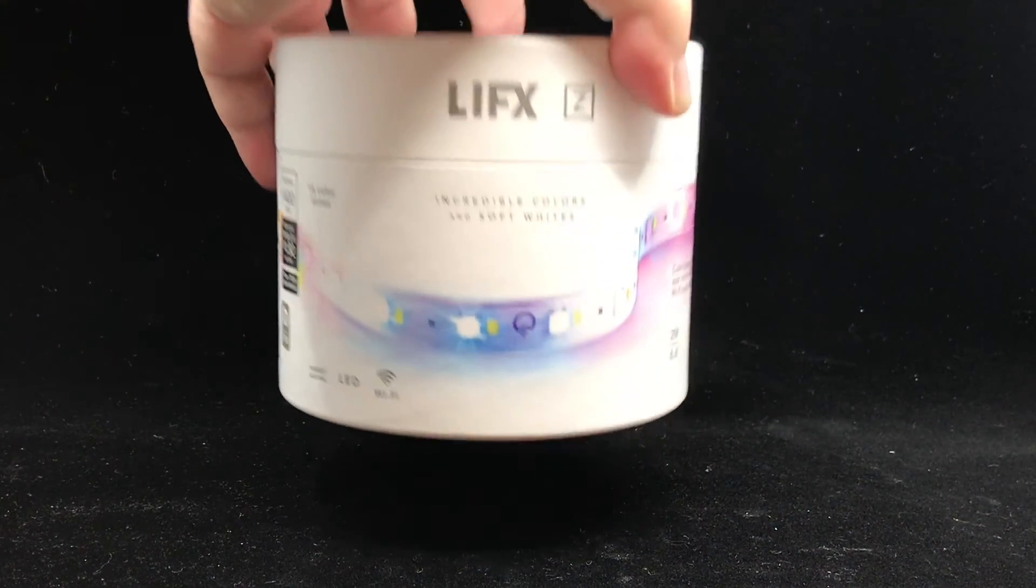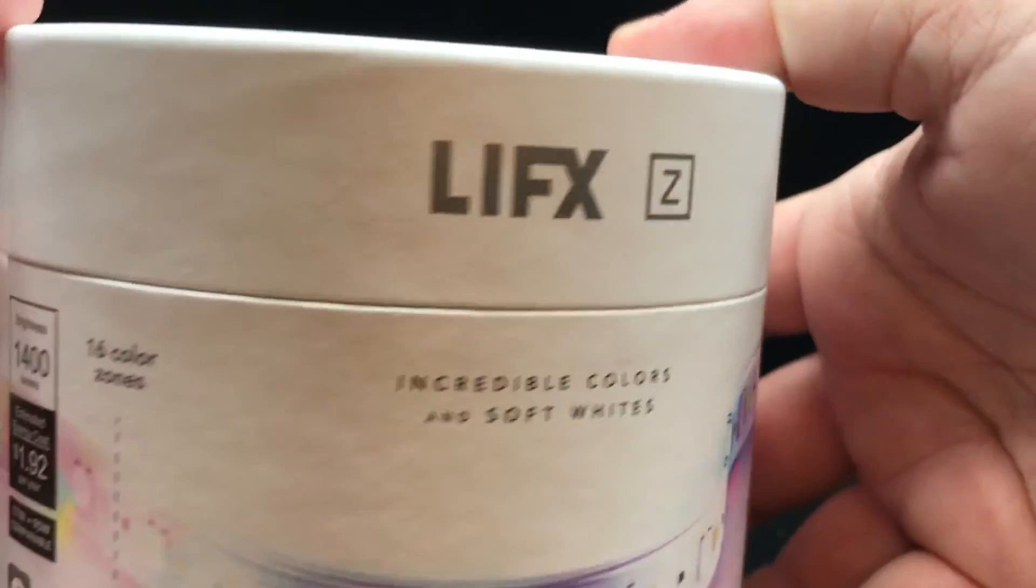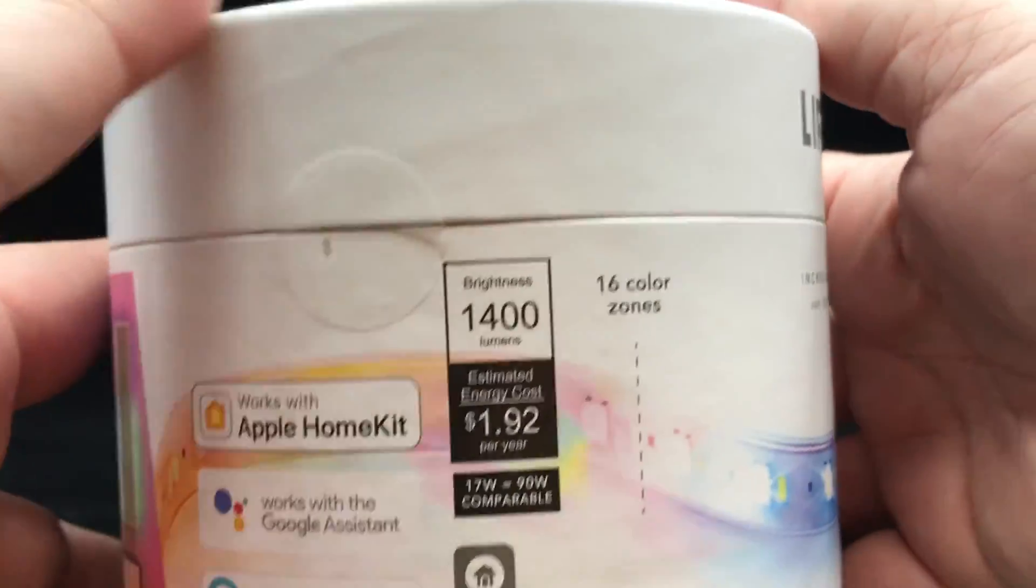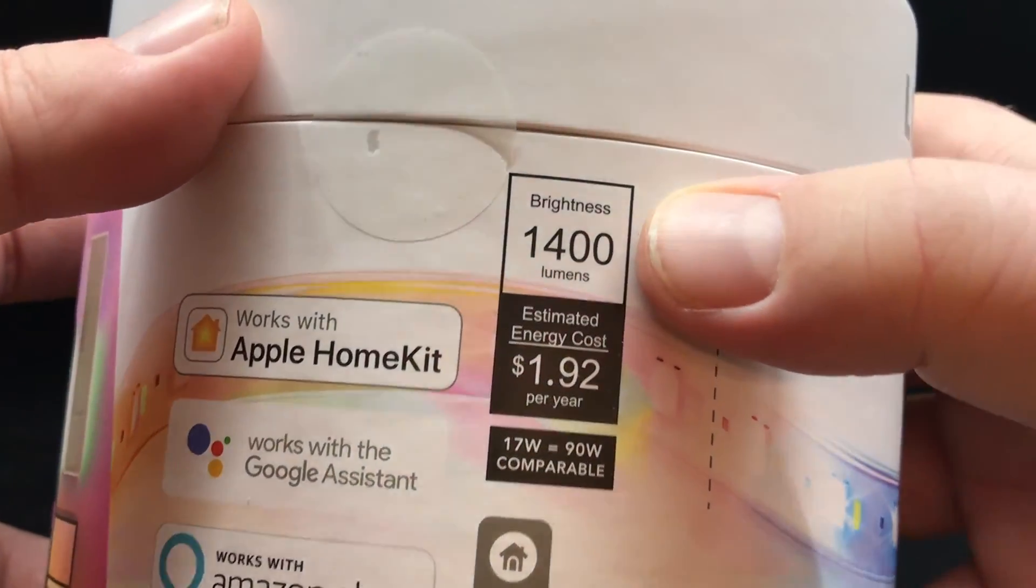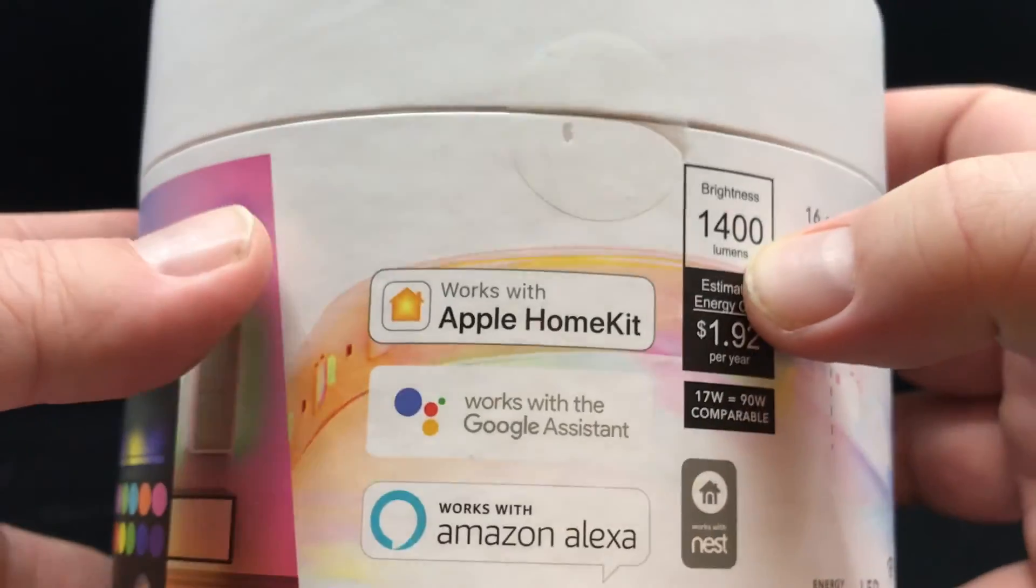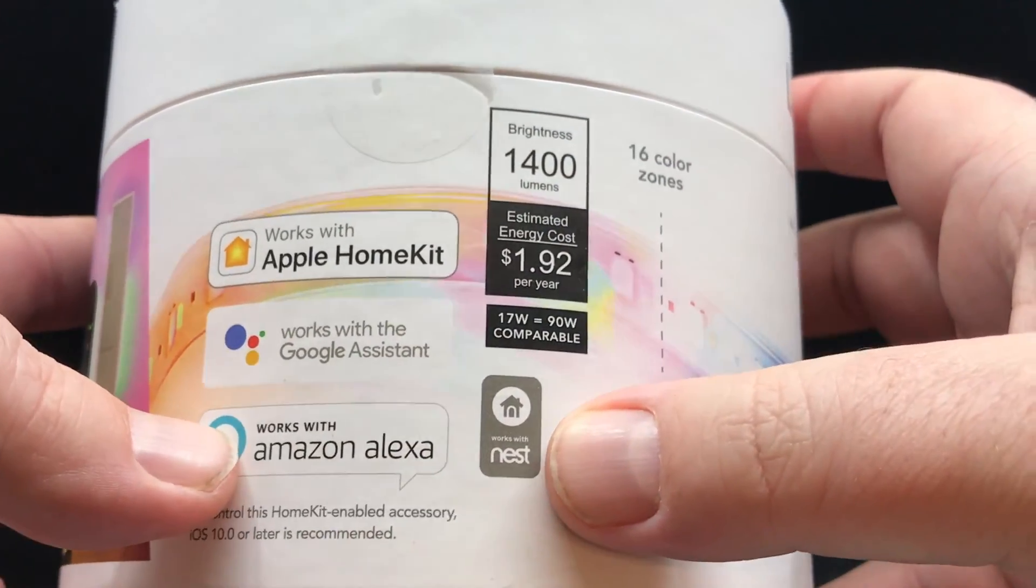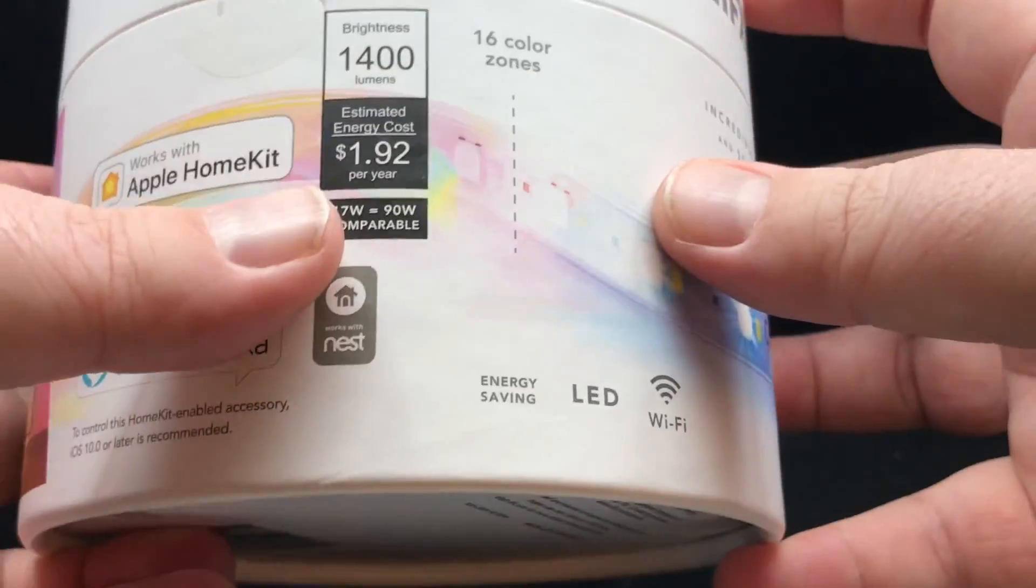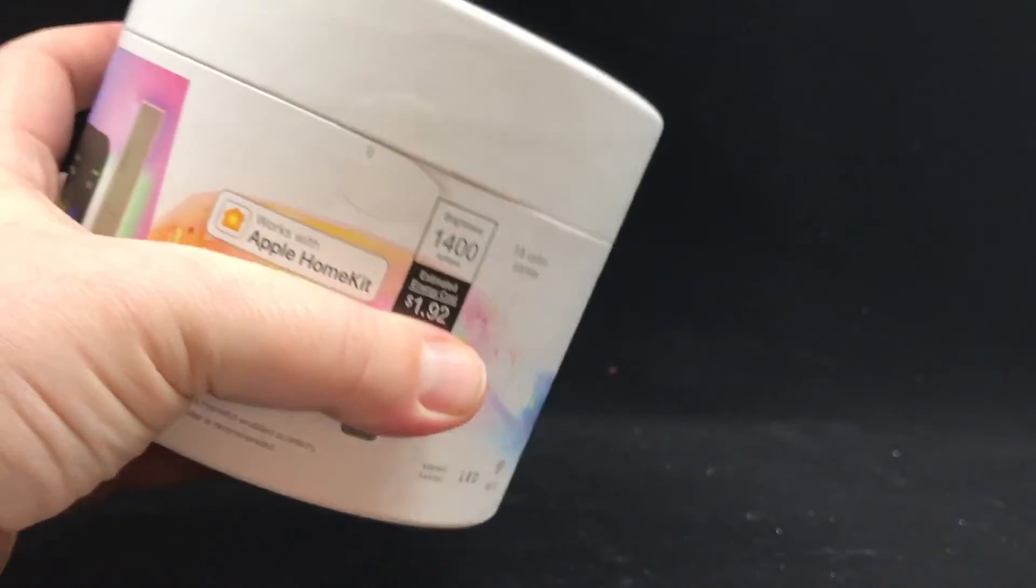So this is definitely in the LifeX container. You know, it's a LifeX product. It is that cylindrical container, and it is well-marked. It is 1,400 lumens. It's bright. It works with Apple HomeKit, Google Assistant, Amazon's Alexa Nest, among others.